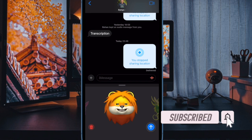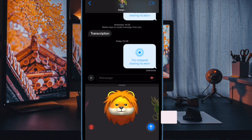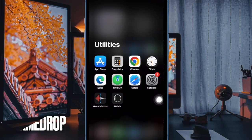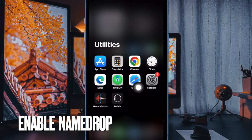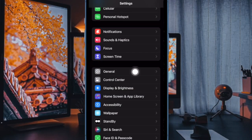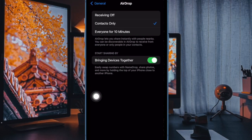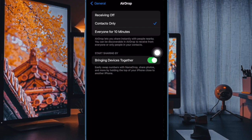Let me show you how to quickly share your contact details using Name Drop on your iPhone. First and foremost, open the Settings app on your iPhone running iOS 17 or later. Now tap on General, then tap on AirDrop, and finally turn on the toggle next to Bringing Devices Together, and you are all set.